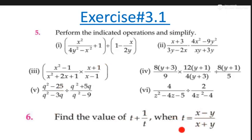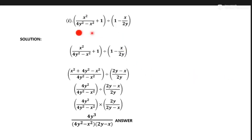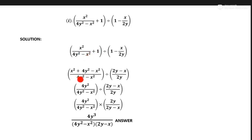Let's start question number one. First of all, in the solution we can take the LCM of the fraction part denominators. When we take LCM of this part, you will take x⁴, x⁵ square minus x square. When we multiply from this LCM part into one x squared, same as it is.